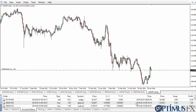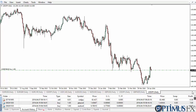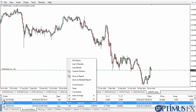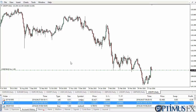We have the Account History tab, which is important because you can see exactly how things have turned out. You can customize the view — all history, last three months, last month — and save it as a report. It saves as an HTML file, and a detailed report will show you a performance graph that you can download to your desktop.